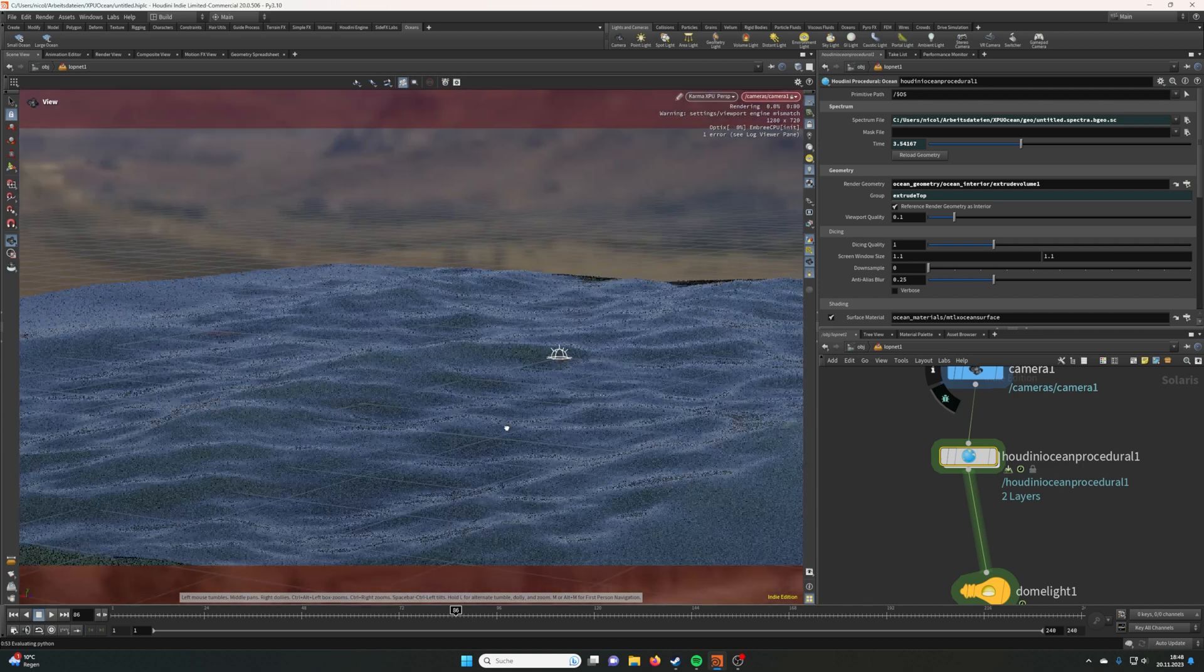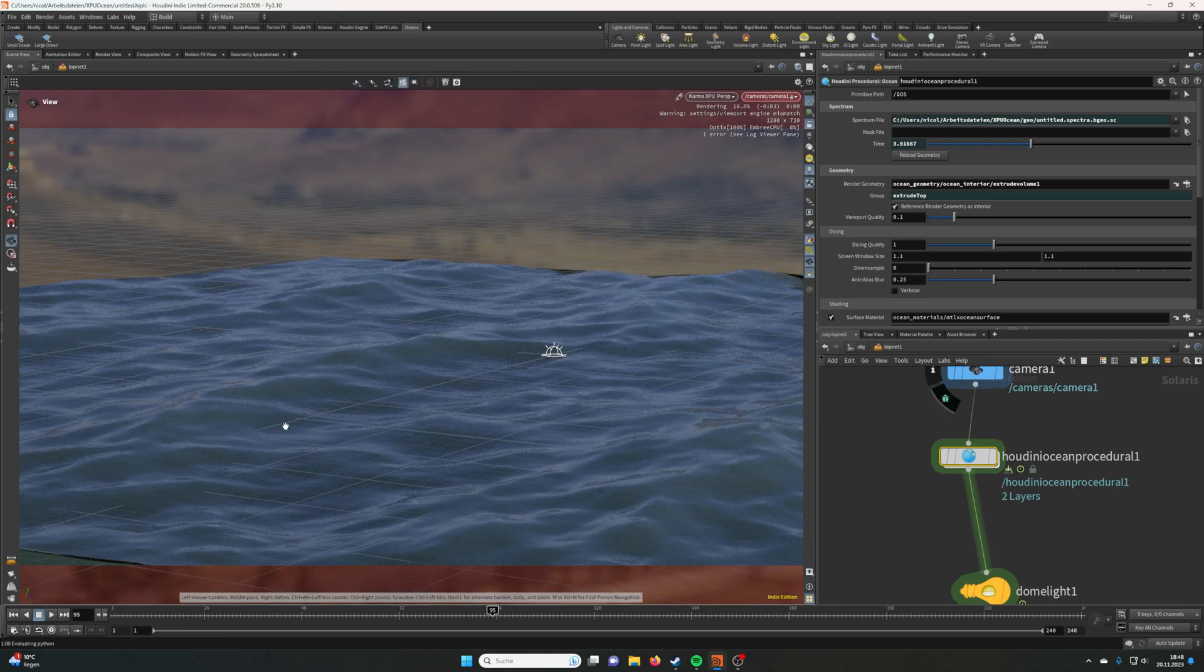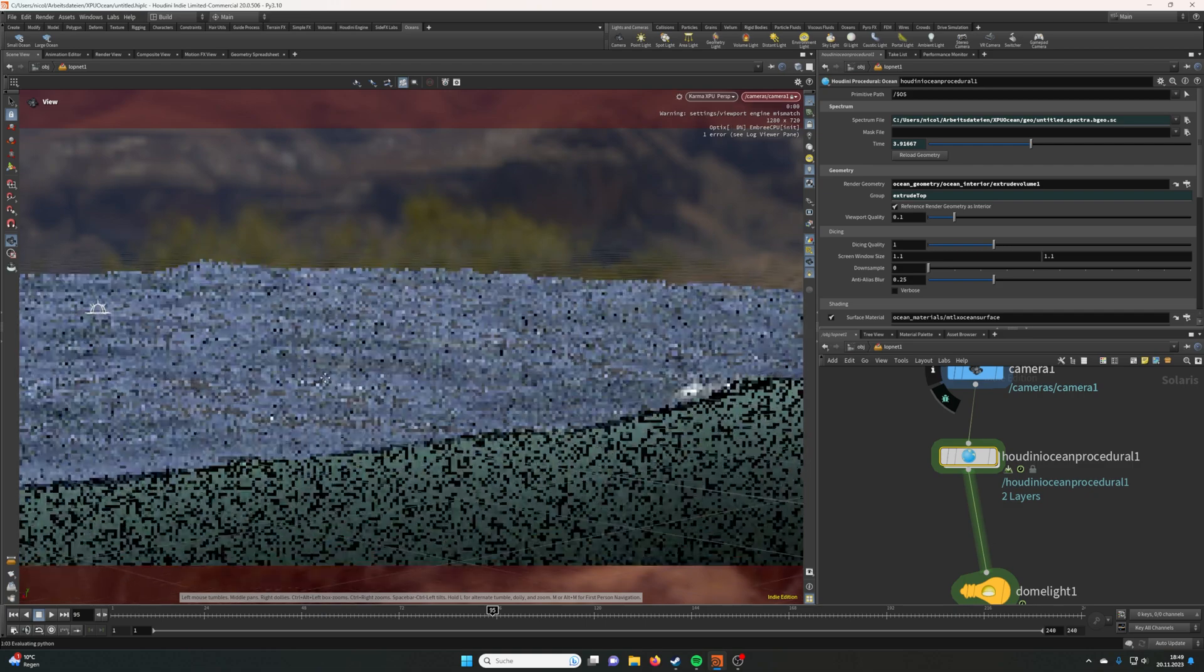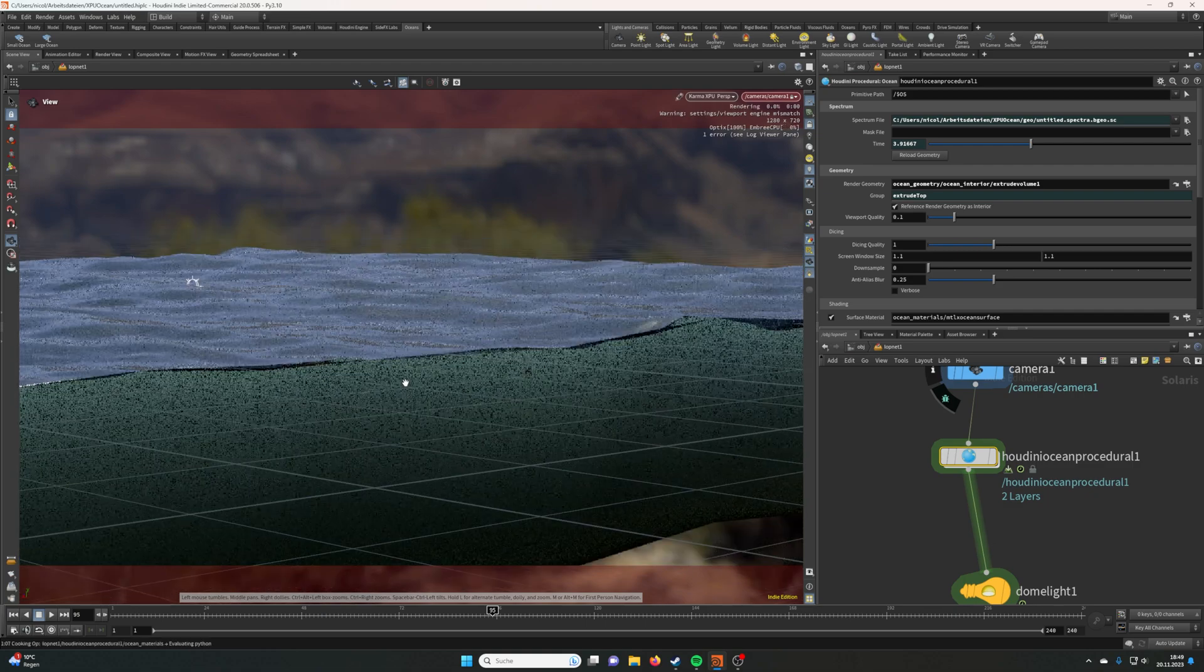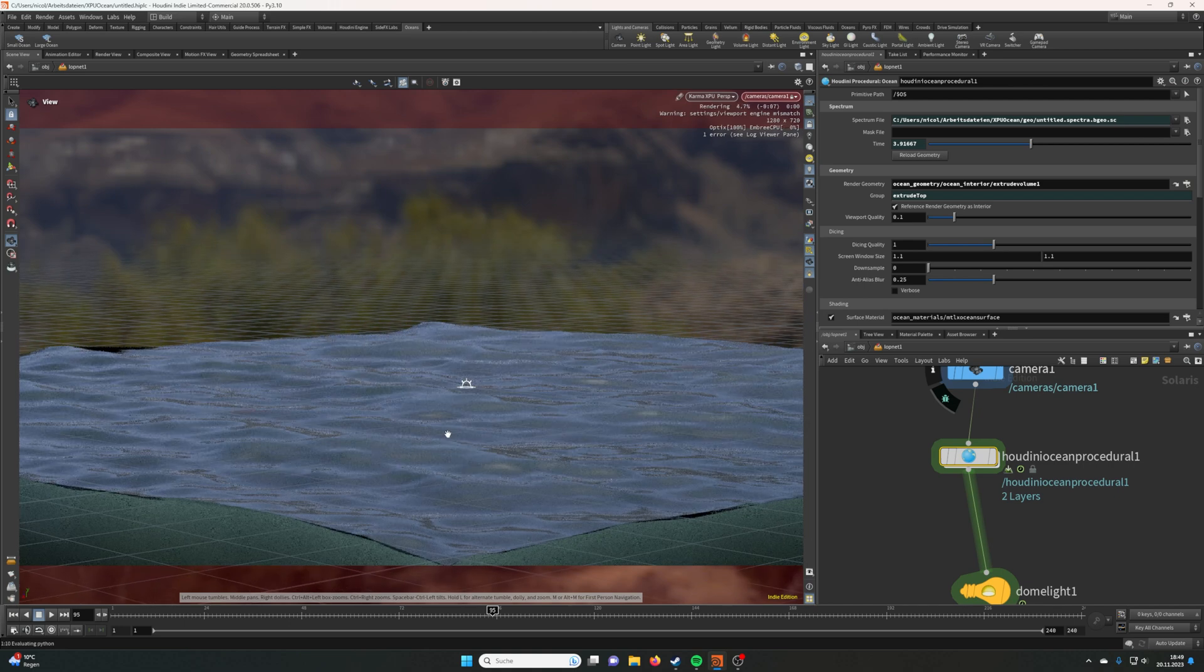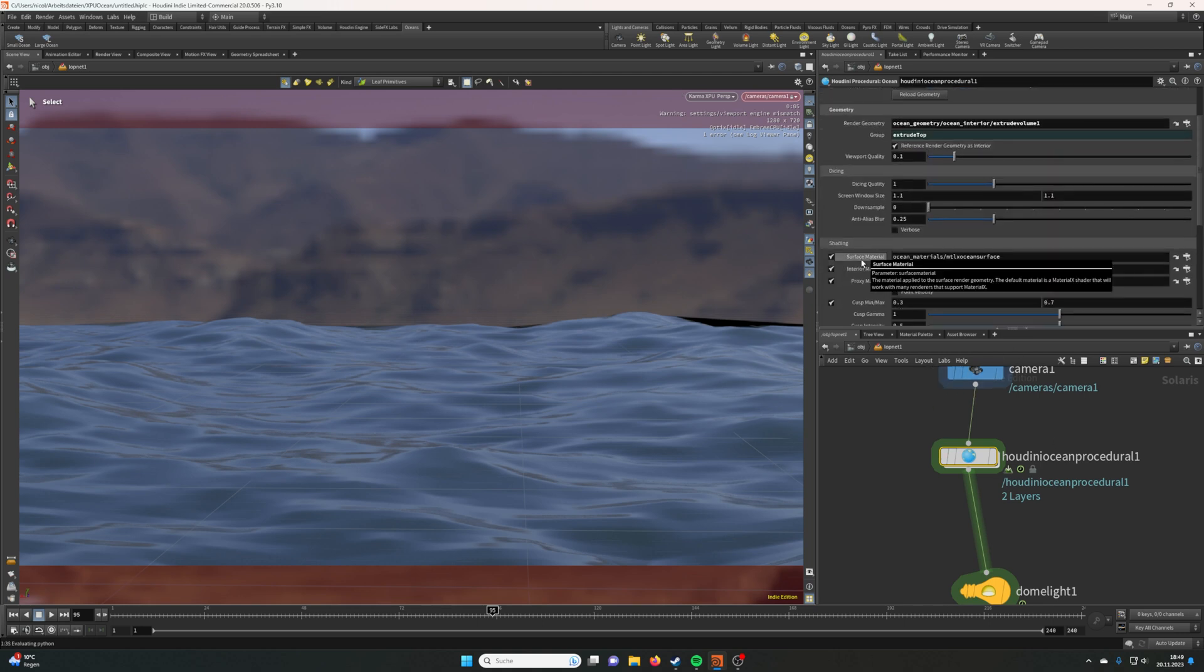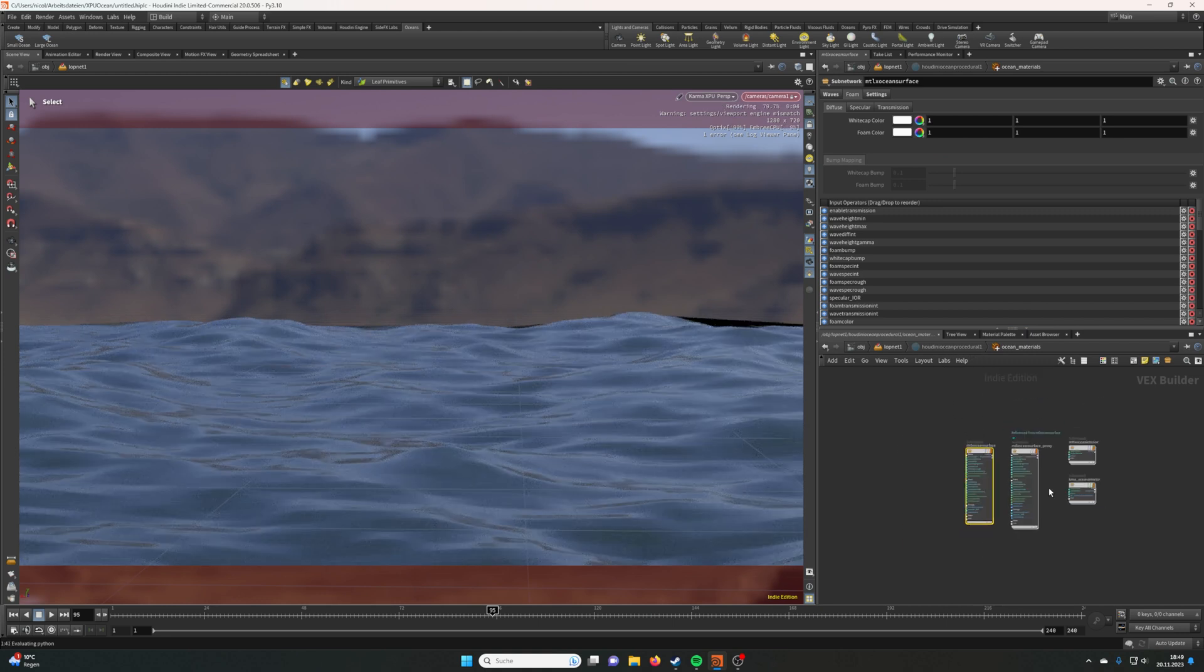Let's click reload geometry, and here you go. Now you can see the ocean is displaced and if we play, it's also animated. It also comes with textures so it's already textured. It even simulates the volume of the ocean.